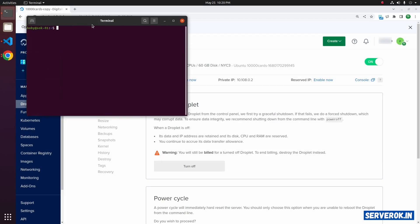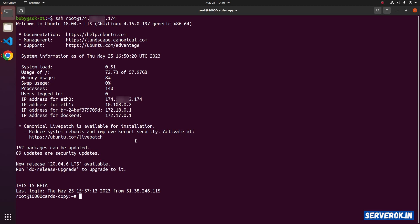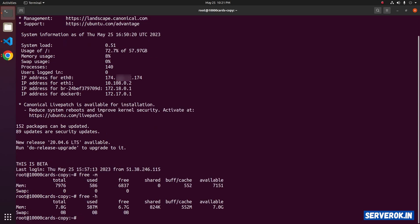Open the terminal. The command is ssh root at the IP address. Let's check the memory available. Free -m. We now have 8 GB RAM.